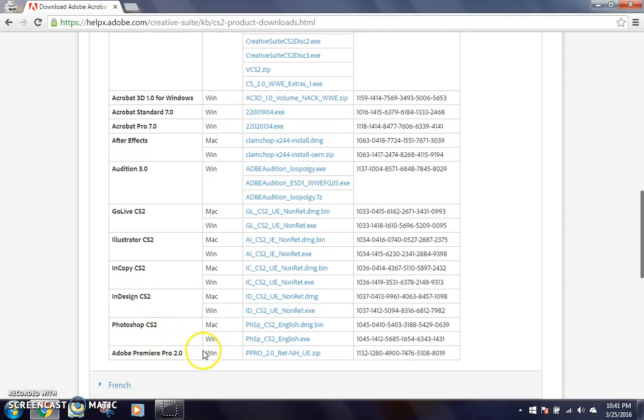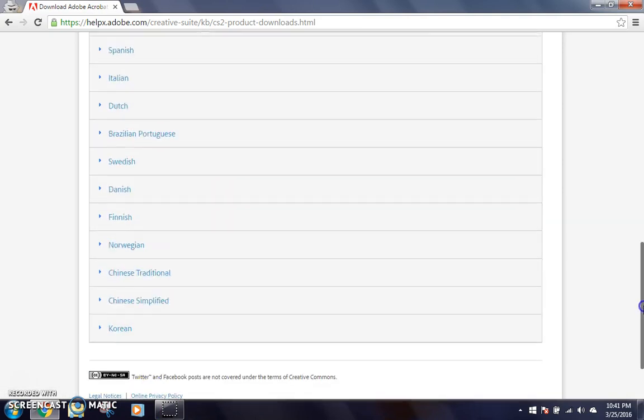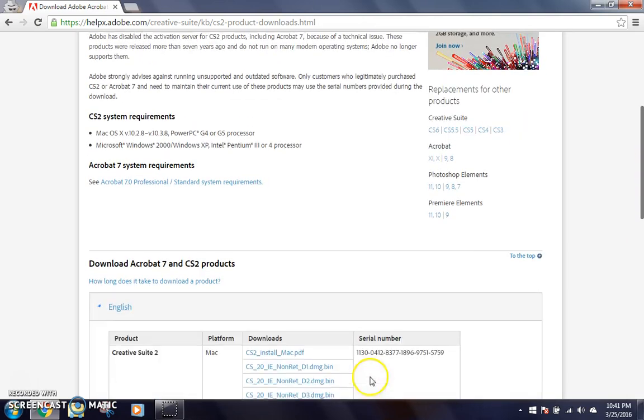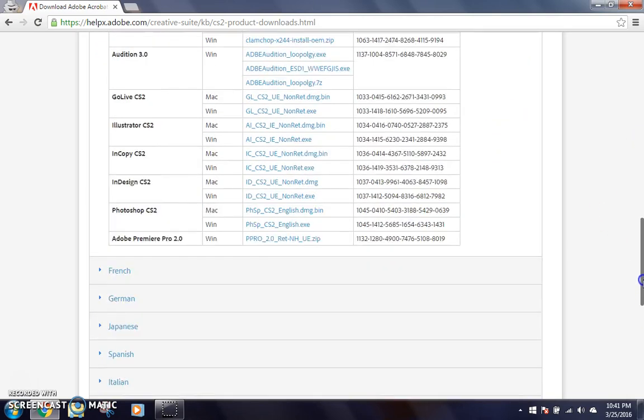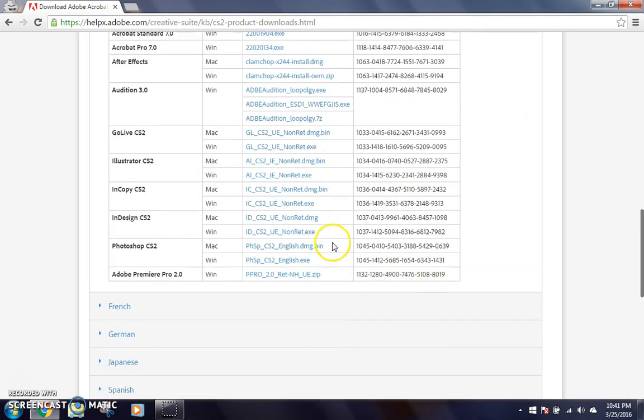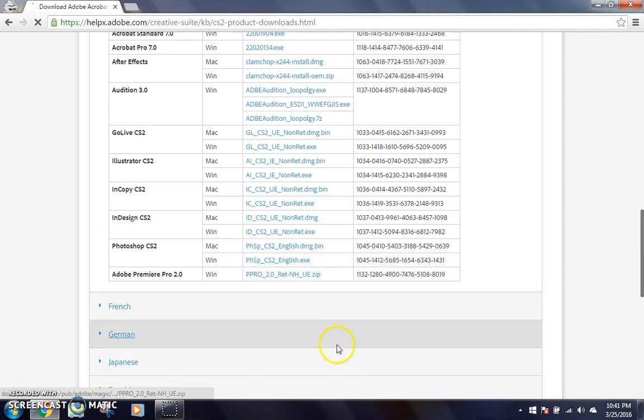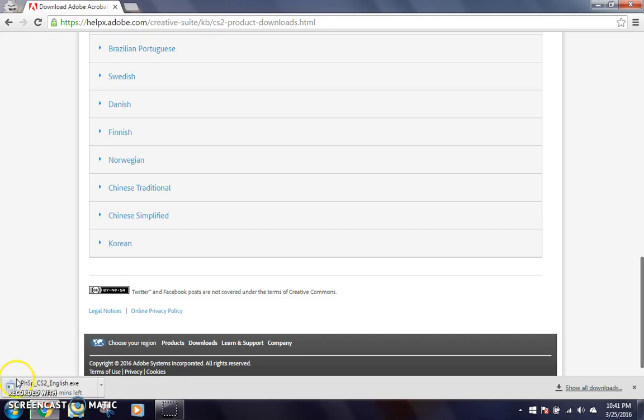And it's only for Windows, so Mac users, I'm sorry, but we're going to download Photoshop for this video. I'm just going to show you guys. So this is the Mac installation, and this is the Windows because it's .exe, and Mac can't run .exe. So we're going to download it, and I'm going to let it download, and I'll see you guys right after that.